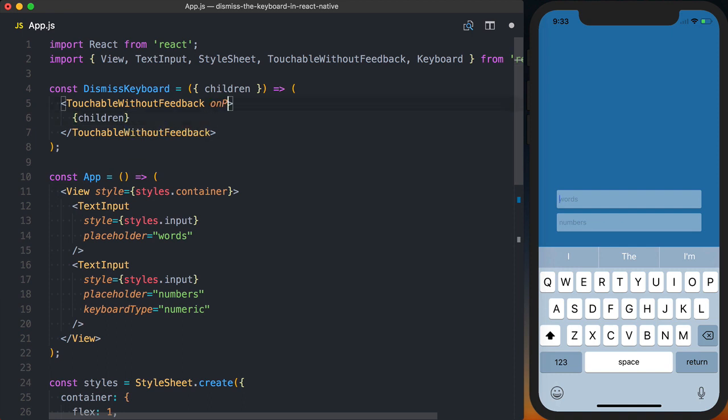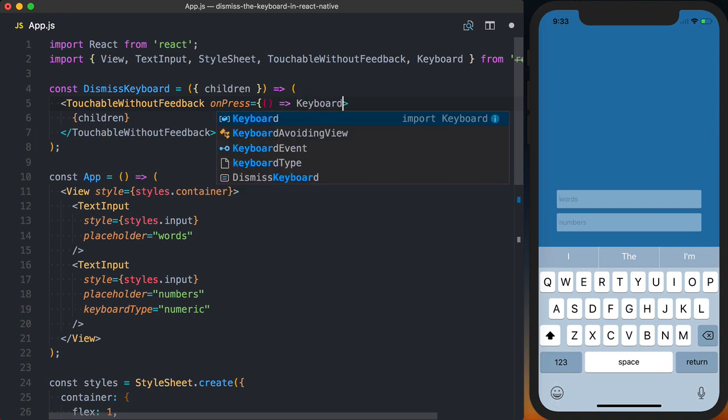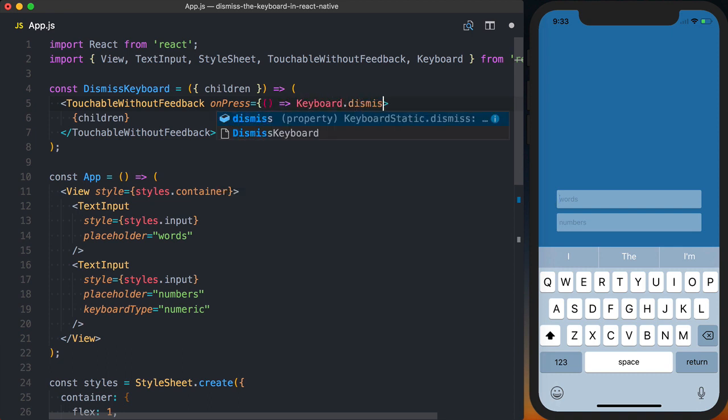Then as a prop to TouchableWithoutFeedback, we're going to add an onPress. And when that is pressed, we'll call the keyboard.dismiss function.